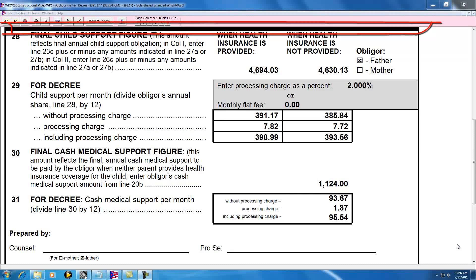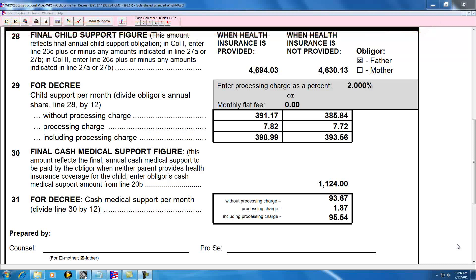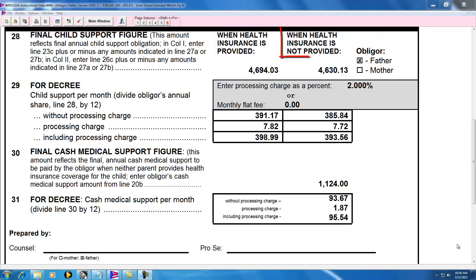Up till now, the left column has been the father's column, and the next column to the right has been the mother's column. At this point, however, the father's column has become the 'when health insurance is provided' column, and the one to the right is 'when health insurance is not provided.'